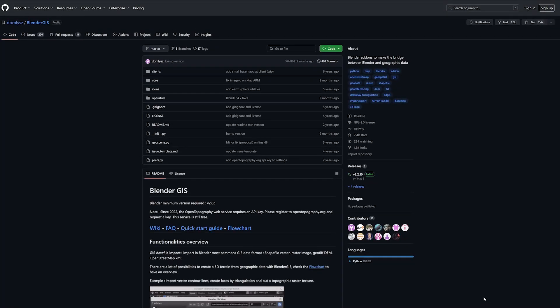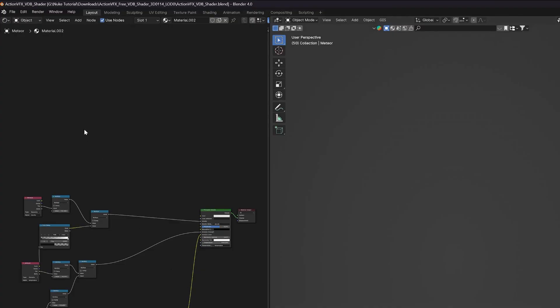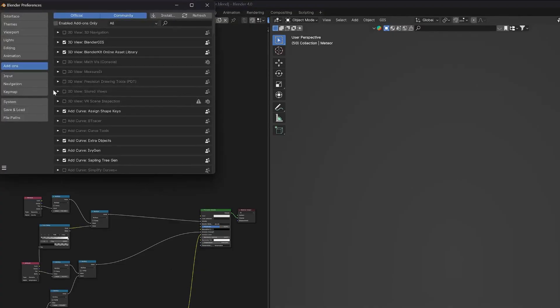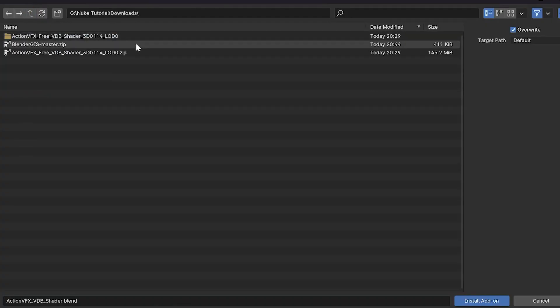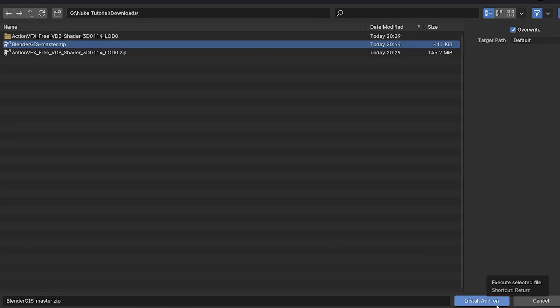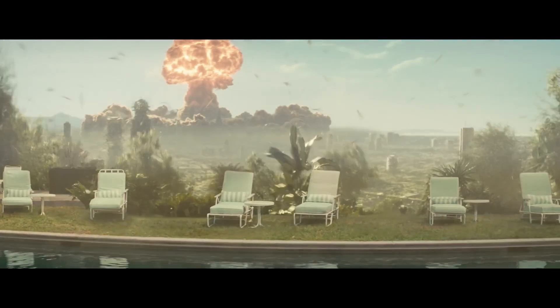First up, you're going to need to install the Blender GIS add-on. Open up Blender and head to Edit, then Preferences. In the preferences window, hit the add-ons tab and click Install at the top. Find the GIS add-on file you downloaded, it's usually a zip file, select it and click on install add-on. Boom, you're set.